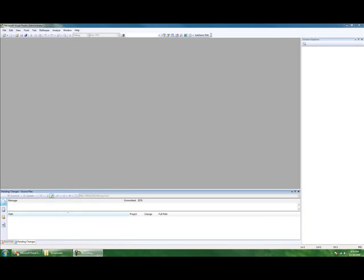Hi, this is Ben. I'm here with Noah and today we're going to create a solution in Visual Studio 2008.